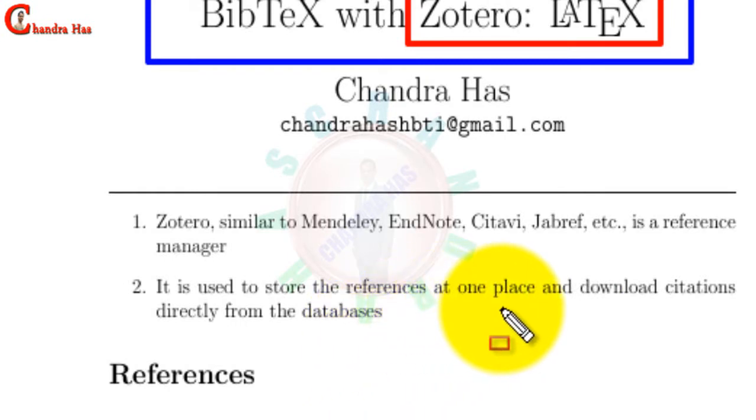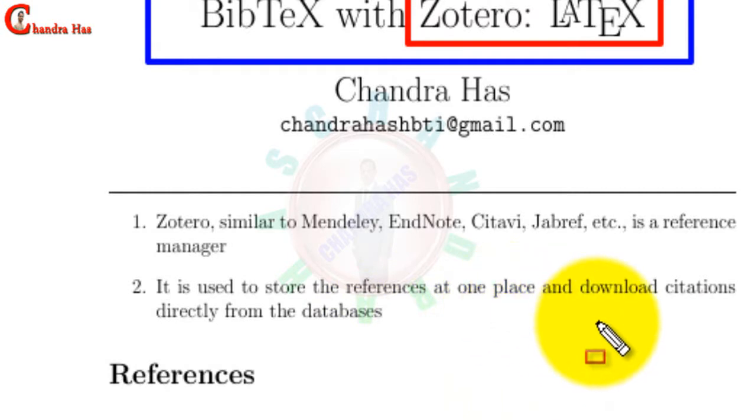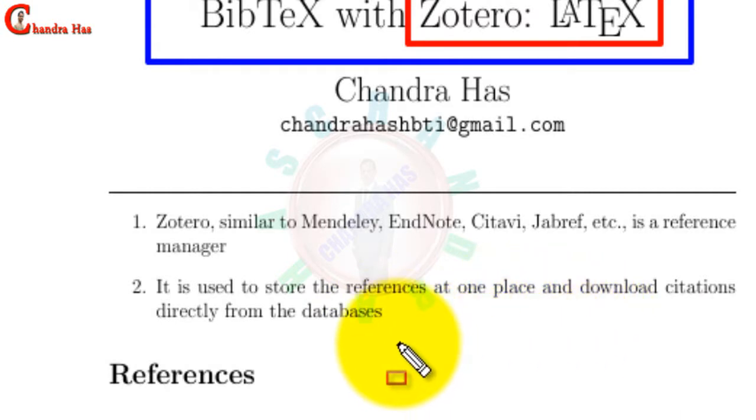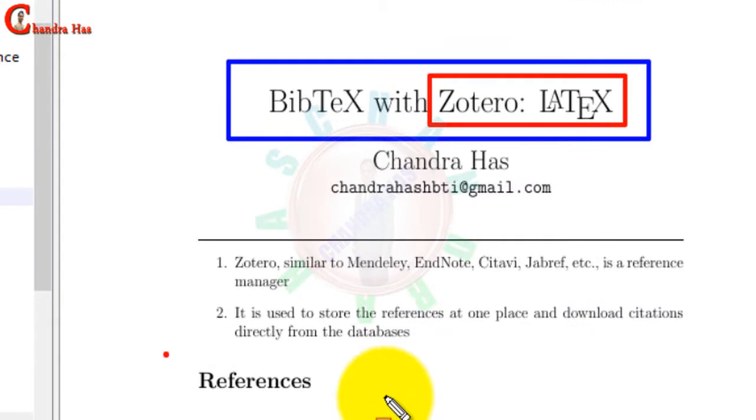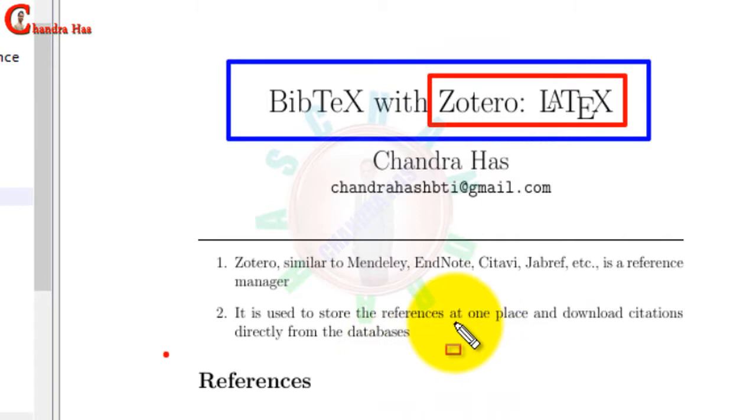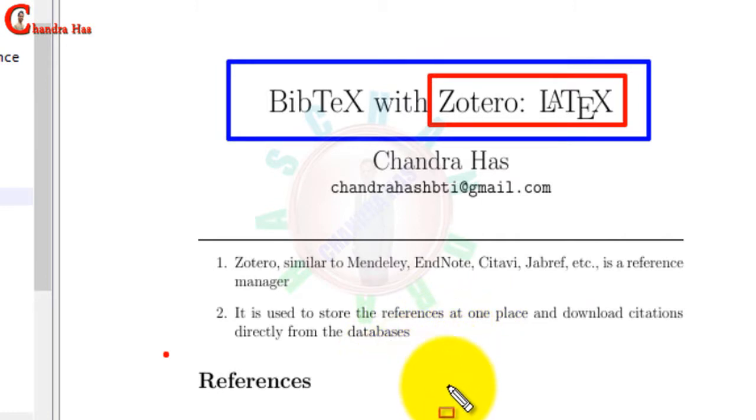It is used to store the references at one place, and we can also download citations directly from databases online. This tutorial could be very useful for those people who face problems using Mendeley, EndNote, or other reference managers. It's a very simple reference manager, easy to use, and completely free.